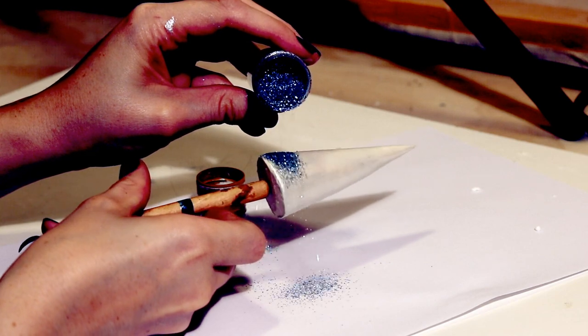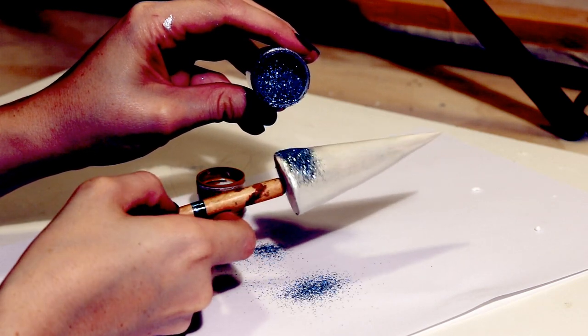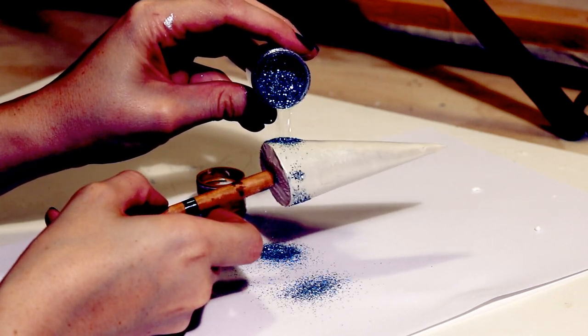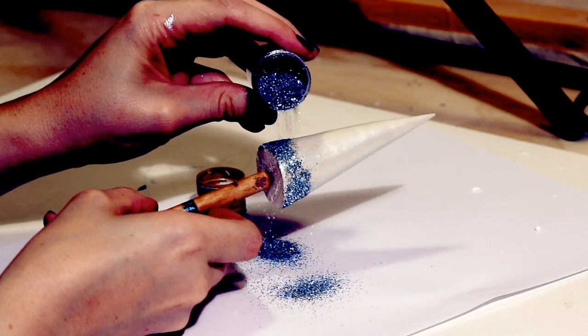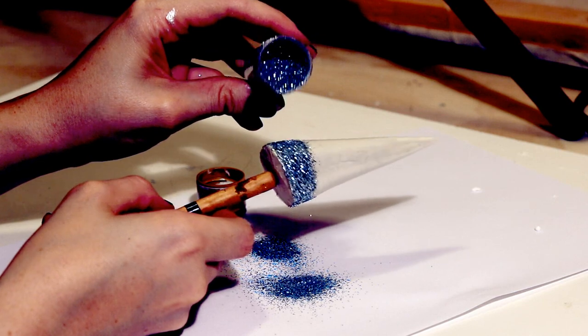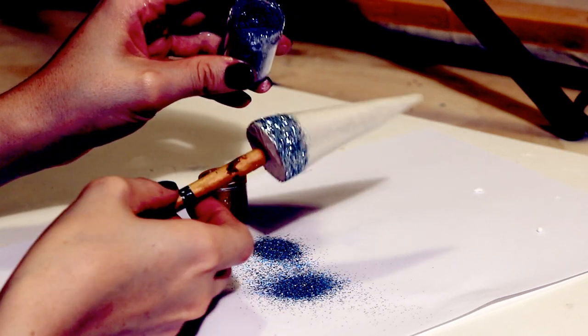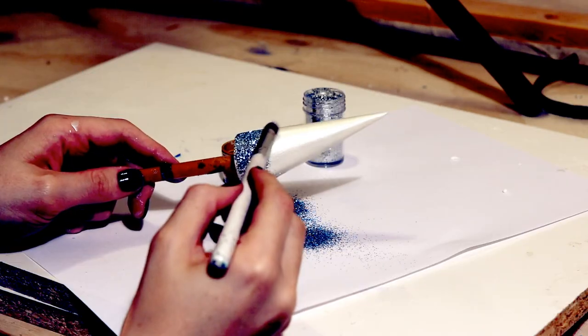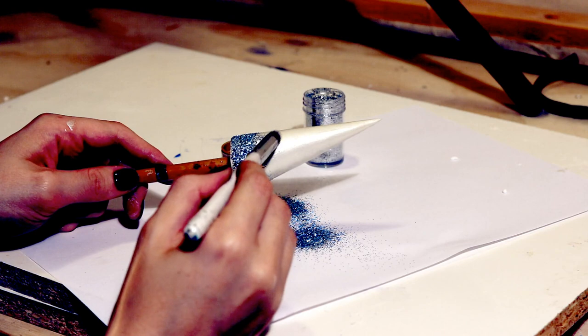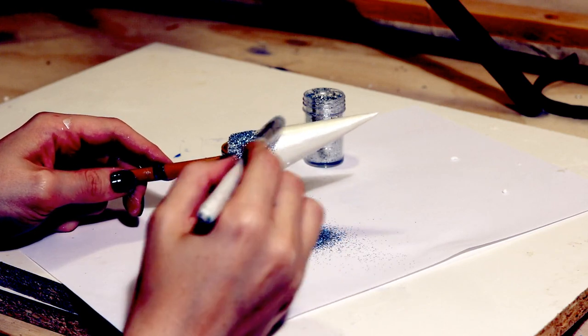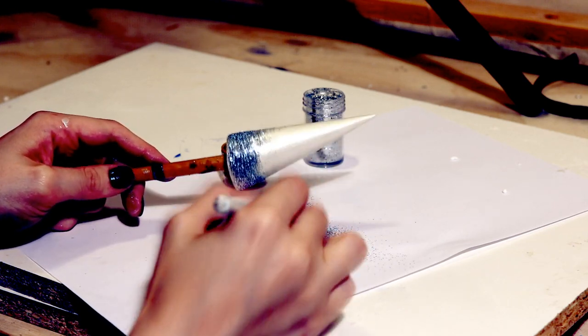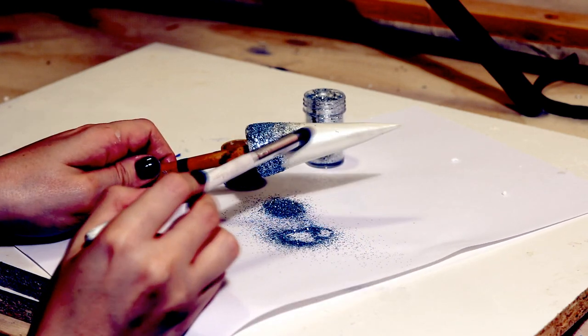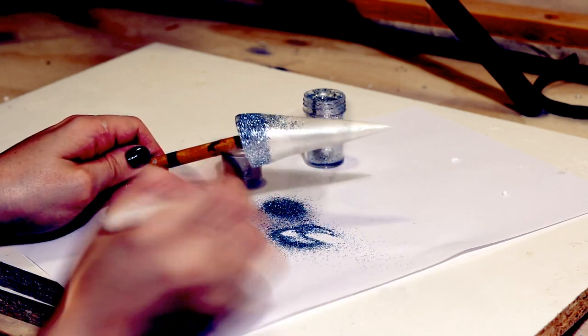This one is just a basic craft store glitter in silver. I applied it while the paint was still wet so that I didn't really have to worry about adding glue at this point. And then just to fade it upwards a bit, I applied a little bit more of the glitter sparingly with a brush and carried the glitter up the horn.